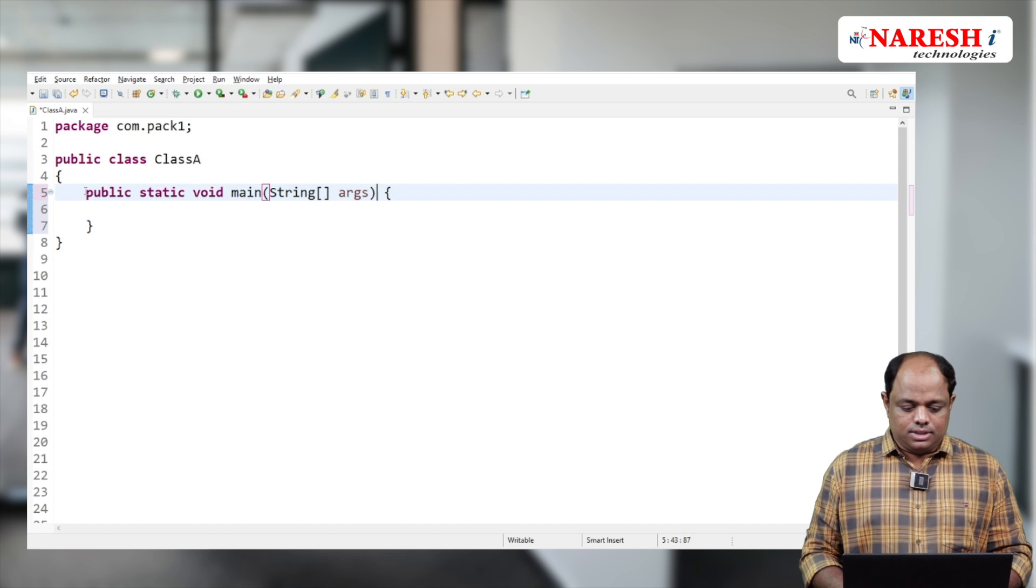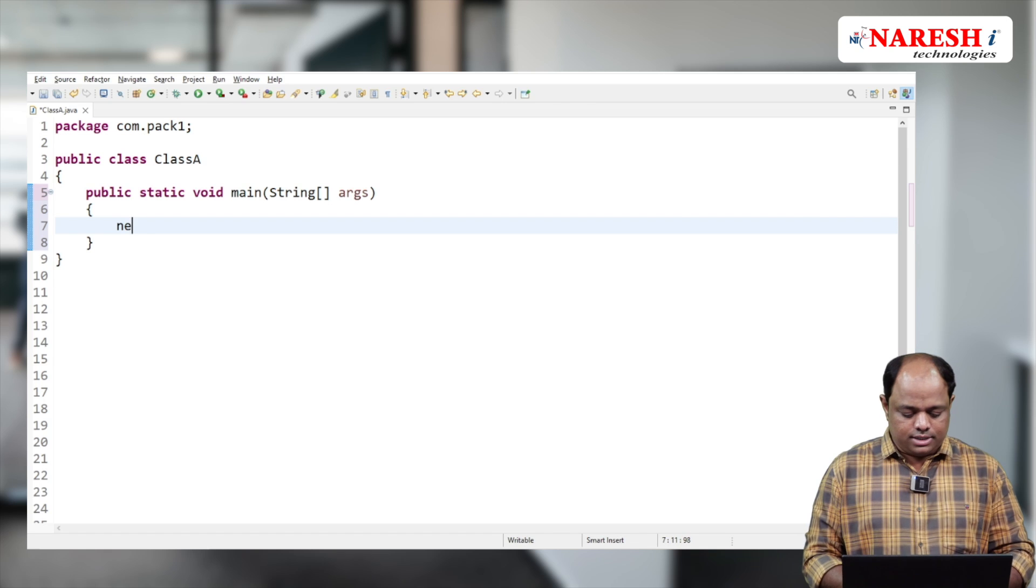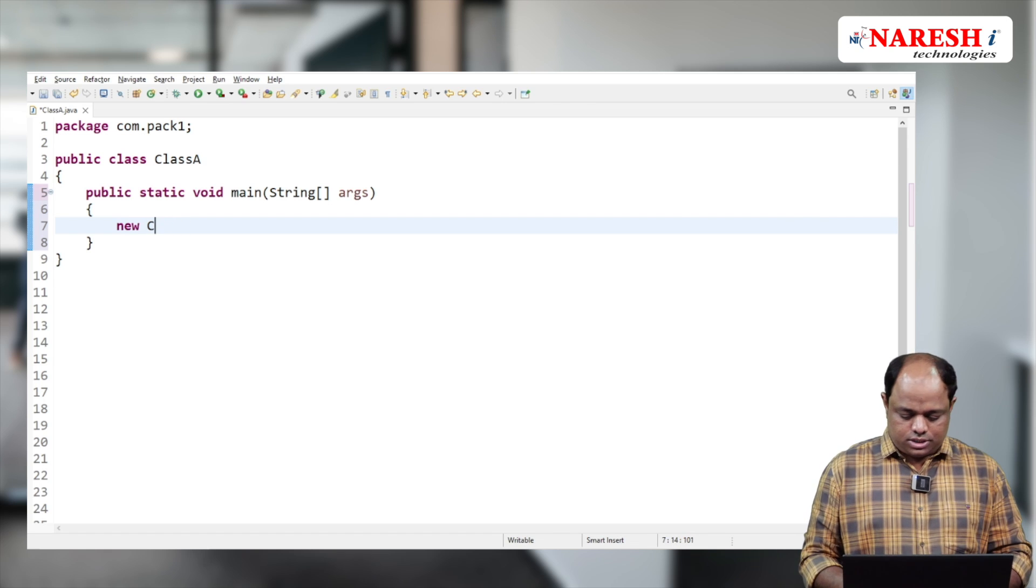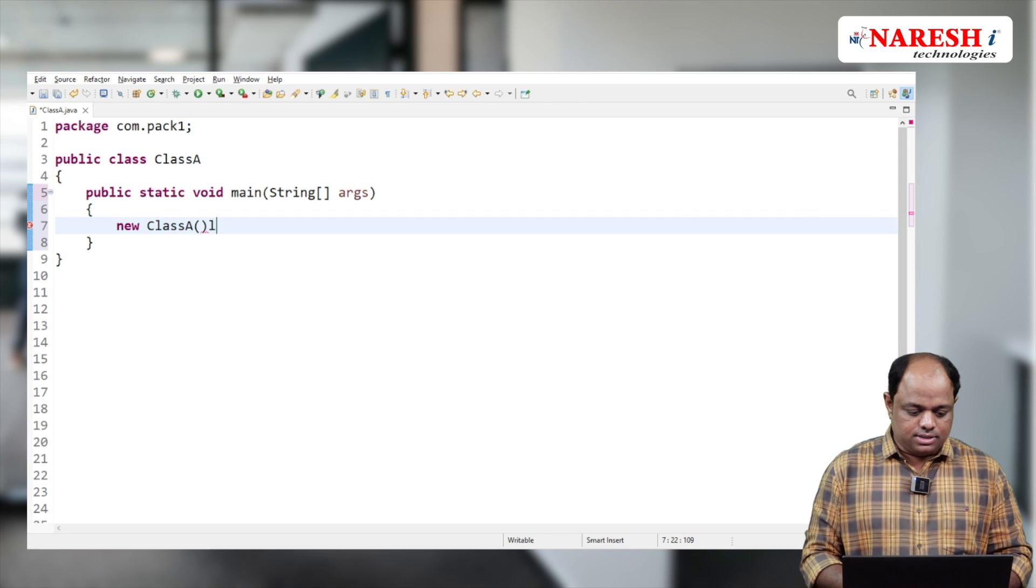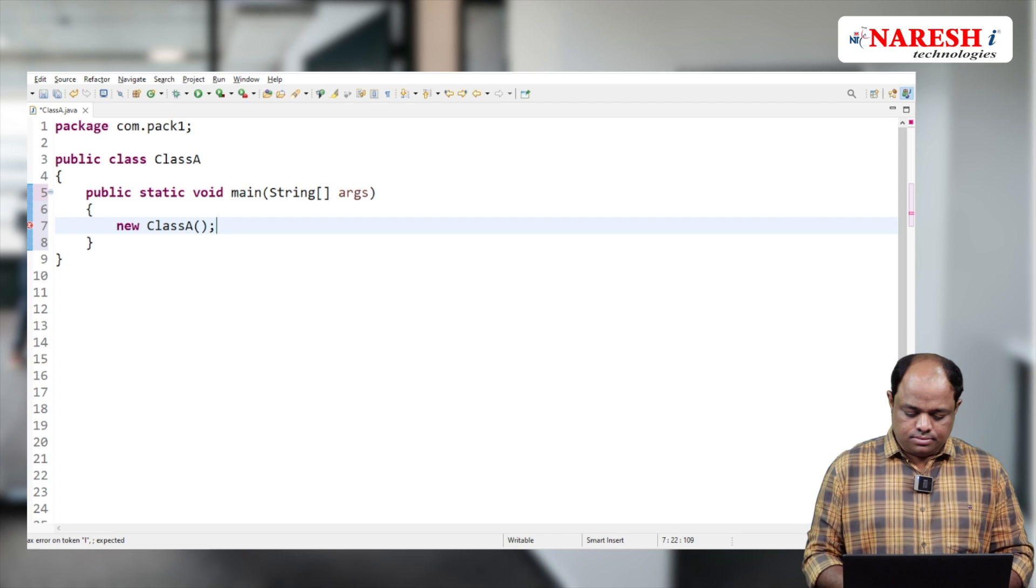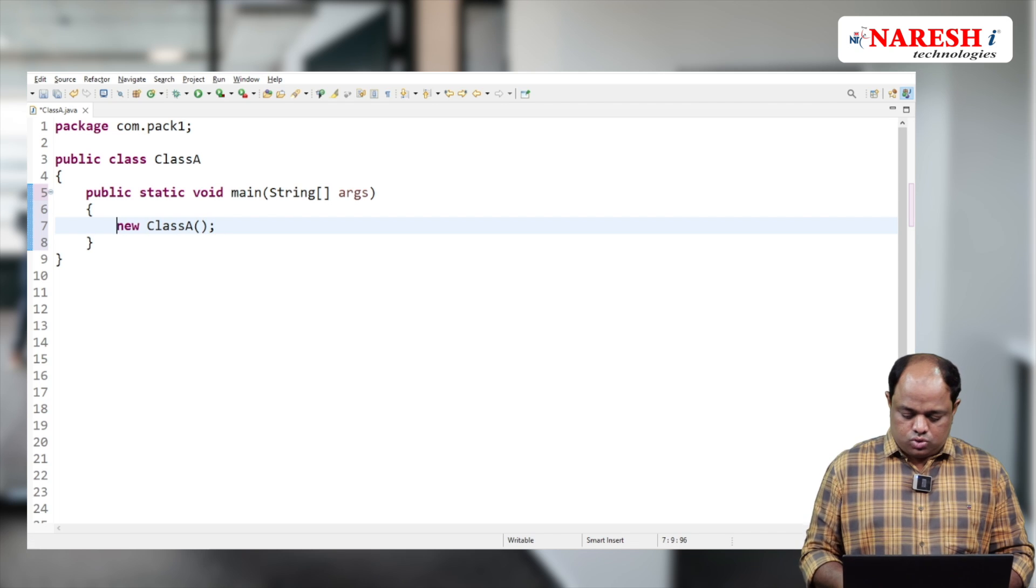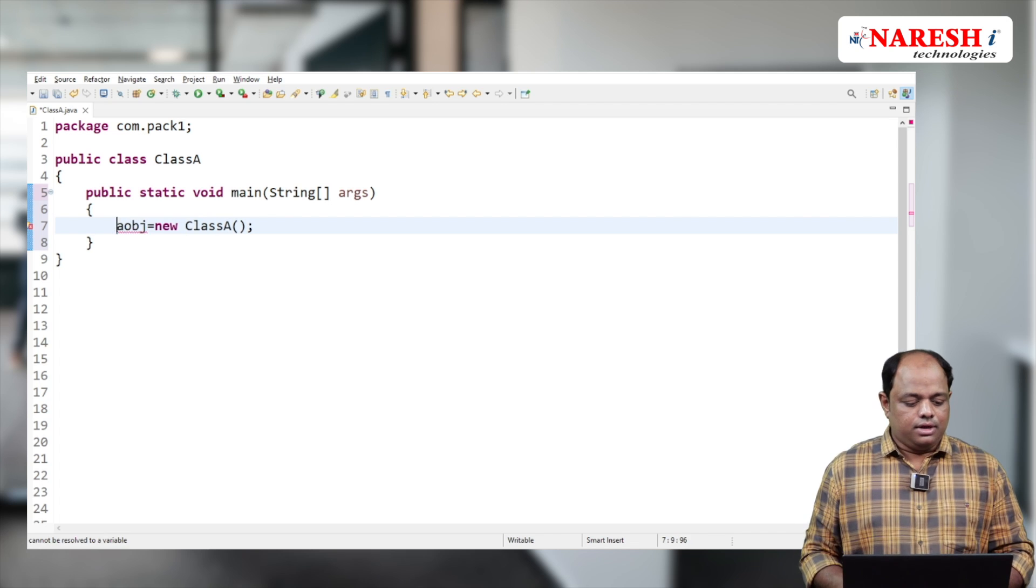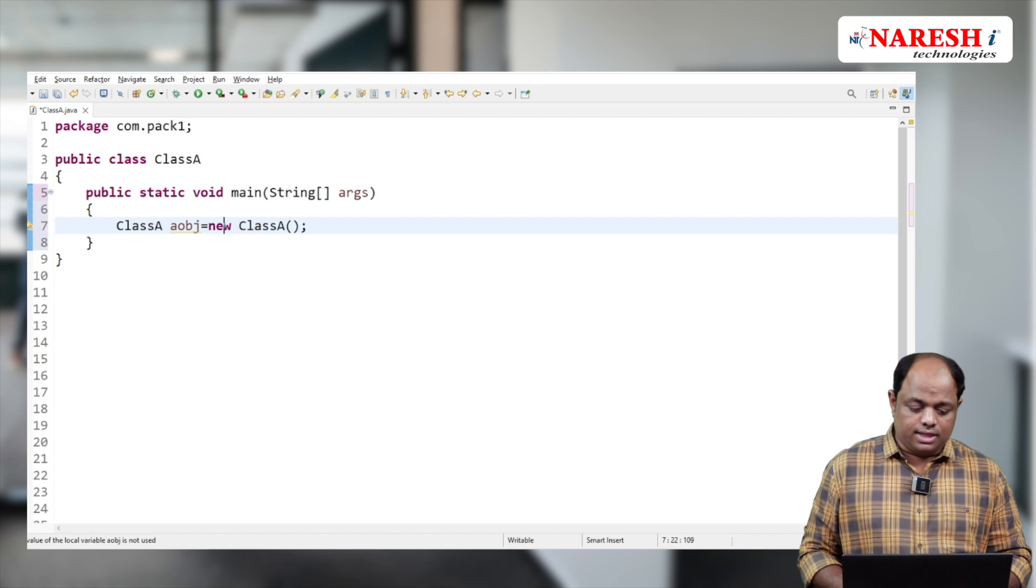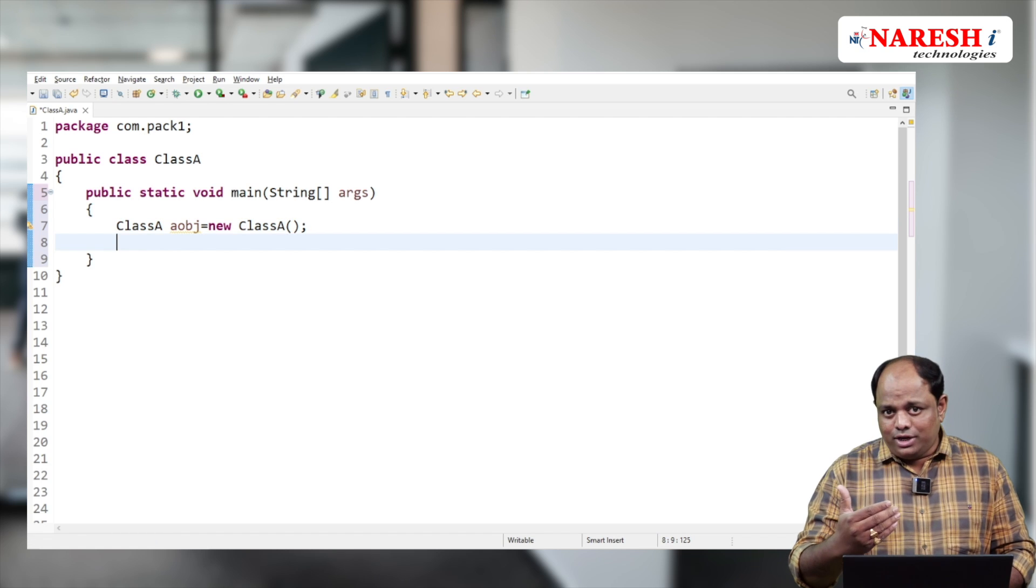Inside this main method, I'm going to create an object: ClassA obj equals new ClassA. I'm giving a reference here, obj, which belongs to ClassA.